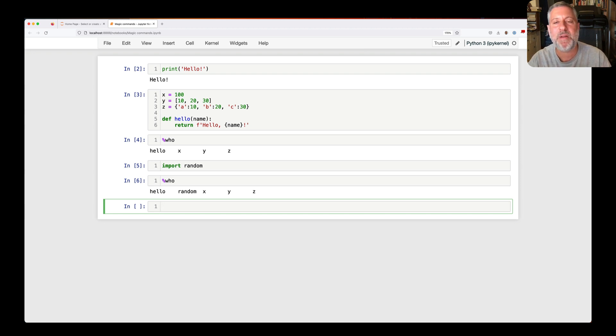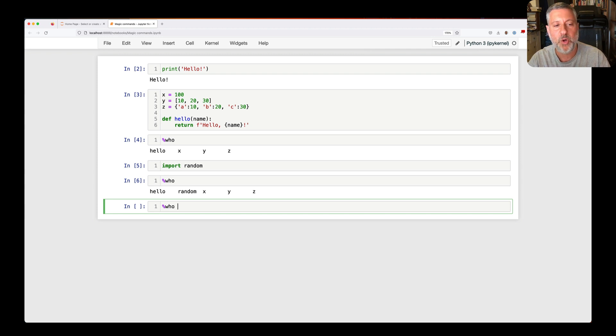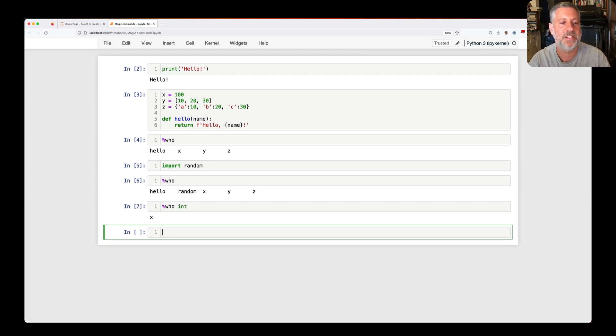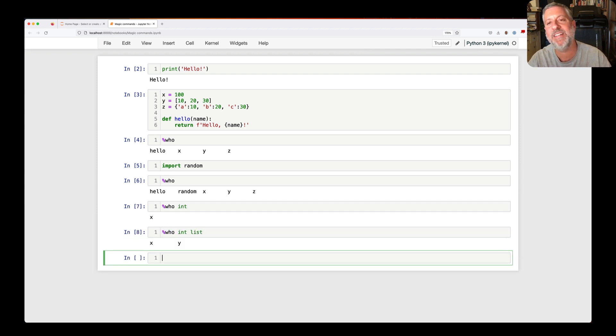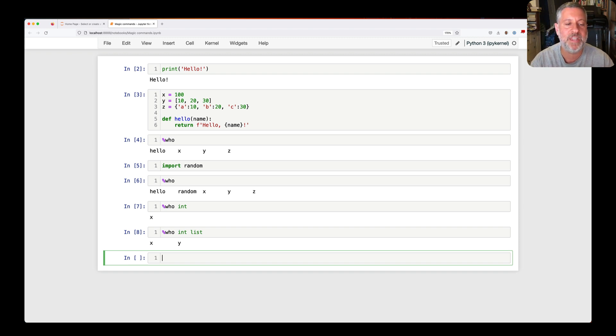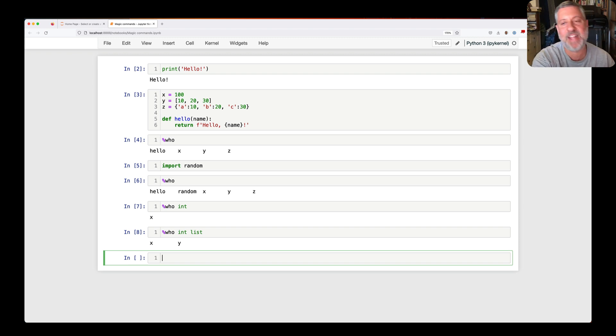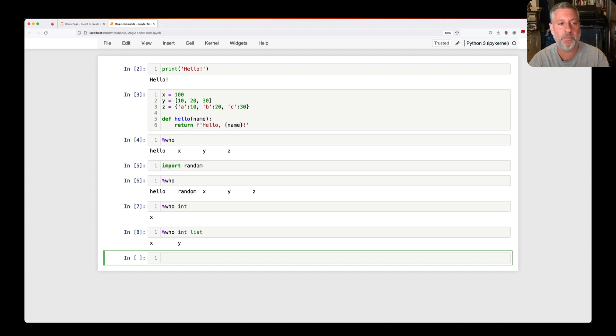That's great. But what if I'm only interested in some of them? I can say percent who int or percent who int list. And I can say which types I'm interested in seeing and getting. That's pretty snazzy, especially, again, if you have a very large number of variables defined.